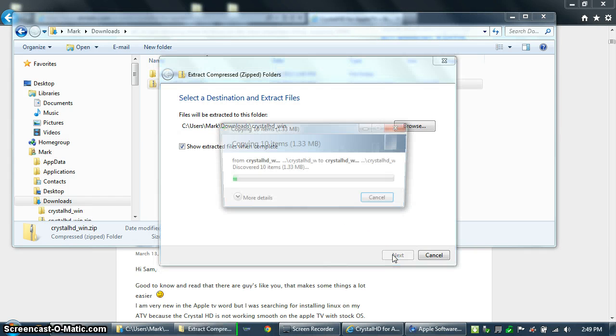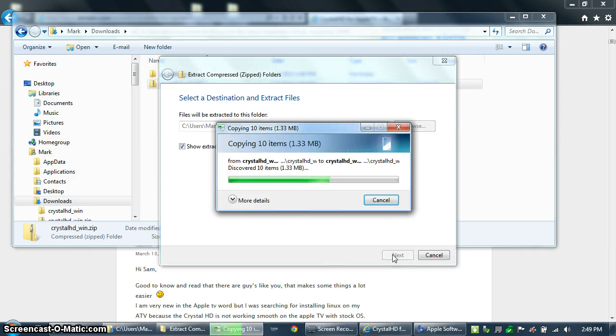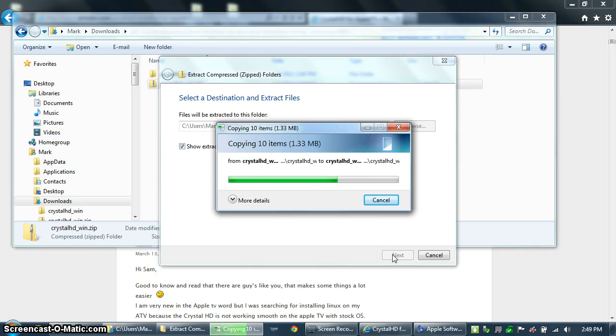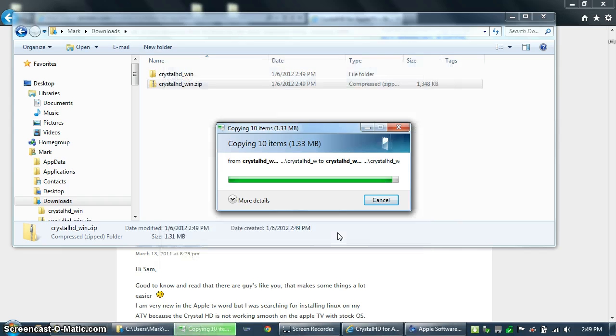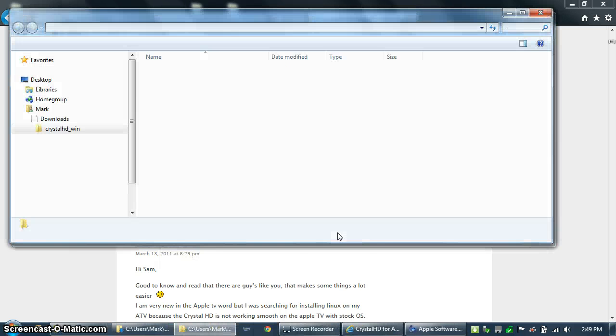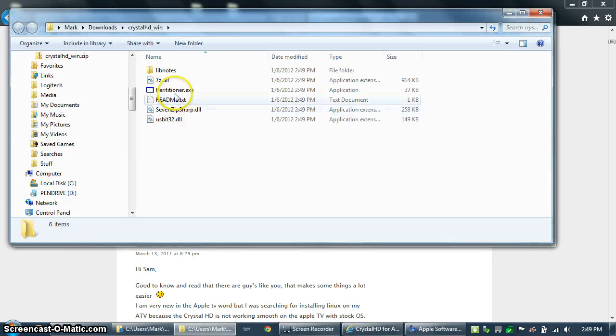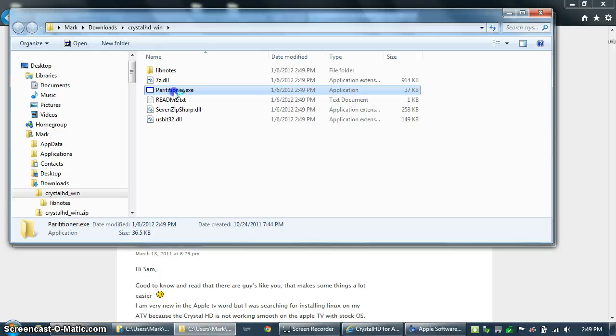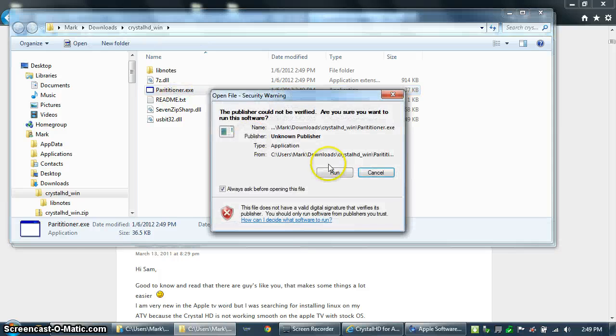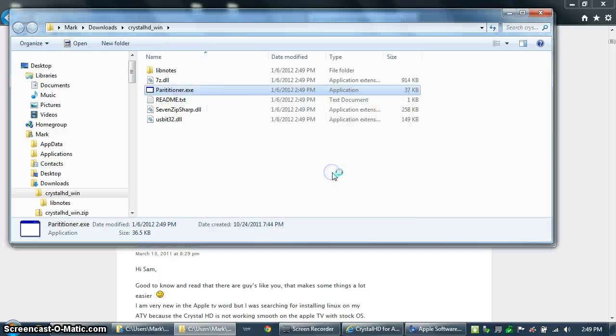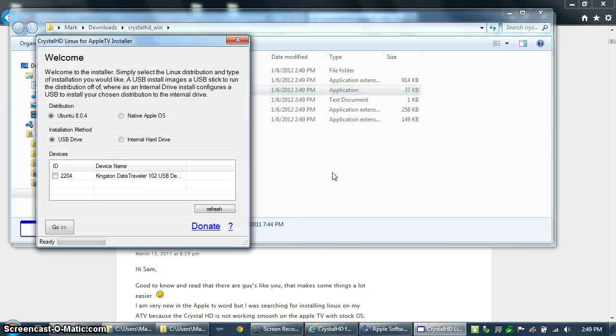The file itself is crystalhd-win.zip and it'll create a folder, crystalhd-win. Inside that folder are a few files and the one that you want is partitioner.exe. Double-click it and that will start the application that will create your thumb drive.